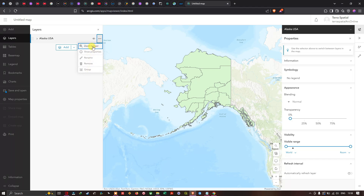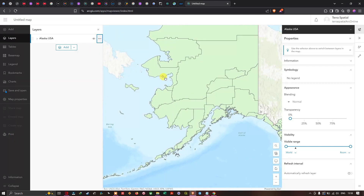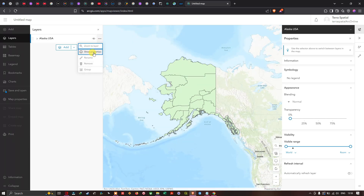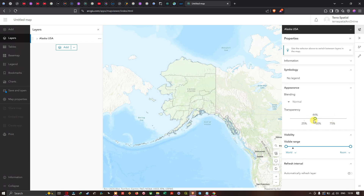I'll click 'Zoom to Layer' to zoom in. The second option is 'Show Properties' — clicking this shows the details of the KML dataset in the right-hand panel. In the Appearance section, you can also adjust the layer transparency.